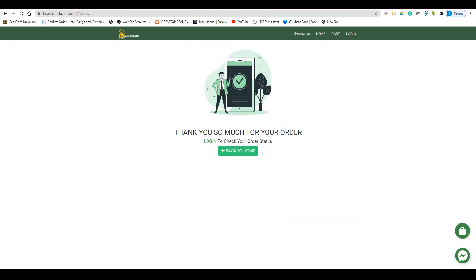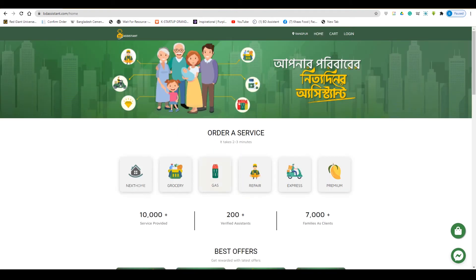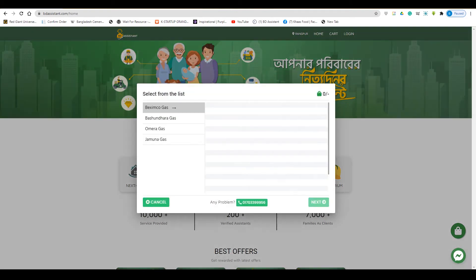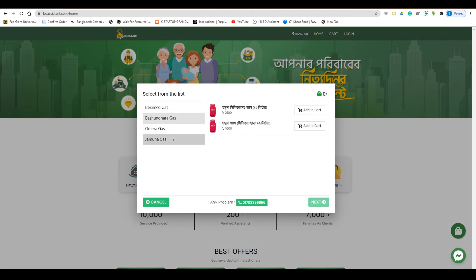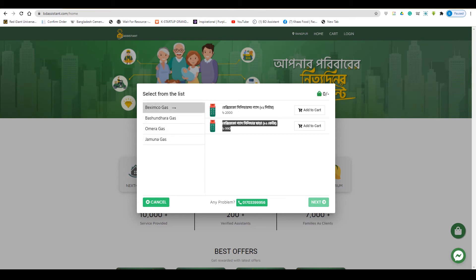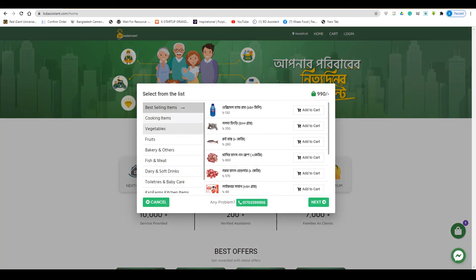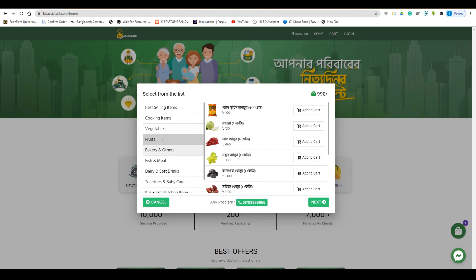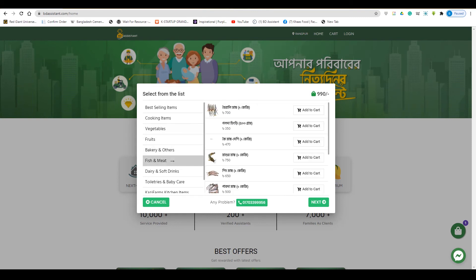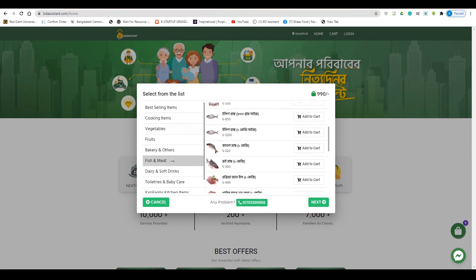If you have any information about the grocery store, you can order from the grocery store. There are brands available, so you can check and use the different brands. We have information about the grocery store and there is a large amount of products available.